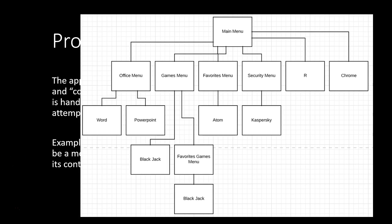And then in the sub-menus we have Word and PowerPoint in Office, Blackjack, Favorite Games in the Games menu. And in the Favorites menu again, there's Blackjack only because it's the only game. And then we have another Favorites menu where we have the program Atom inside and the Security menu Casper Sky.